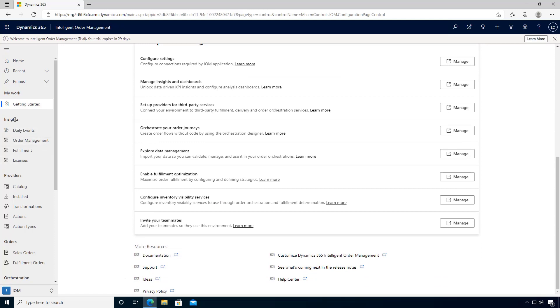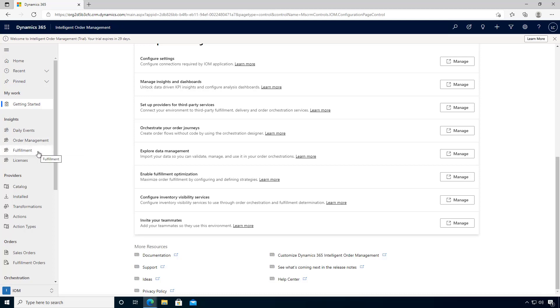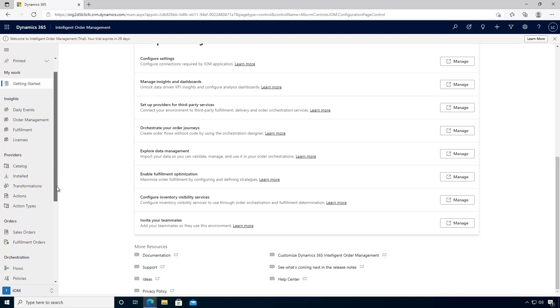You'll find access to the insights, which will be a daily event dashboard or the Power BI dashboards for order management and fulfillment. Additionally, when you want to look at the order processing volume, which is how the application is licensed, you can look at the license report.